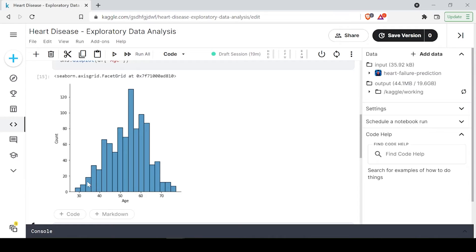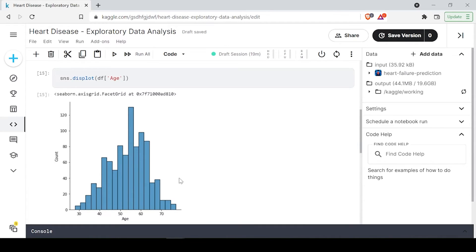Most of the data — I would say about 90 percent — is from age 40 to 70. Only about 10 percent of the data is outside that range. We are not having people from age 10, 20, or 25, and we are not having many people above age 75 or 80. This is the basic distribution, and this analysis comes under exploratory data analysis.